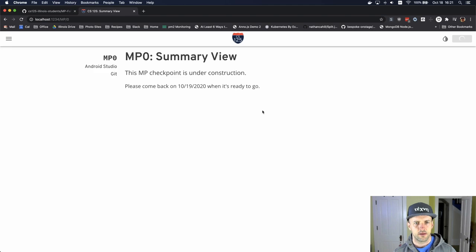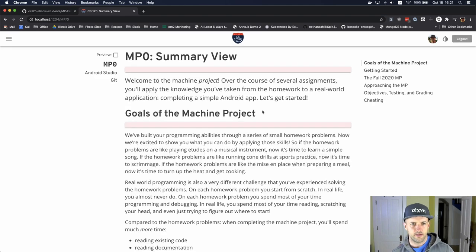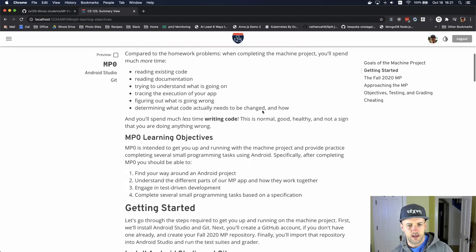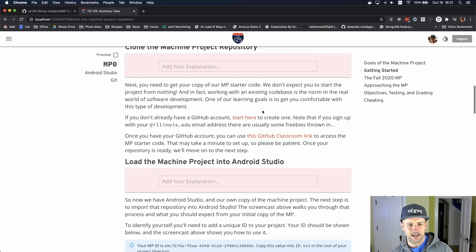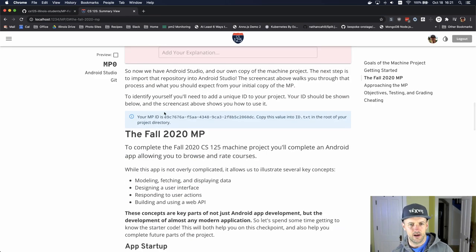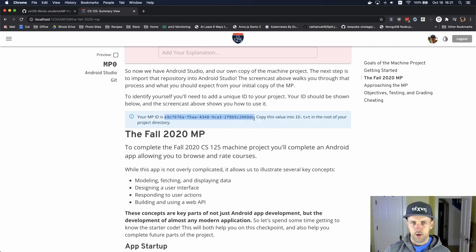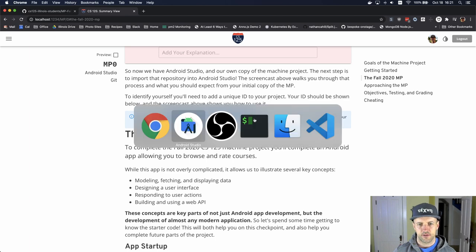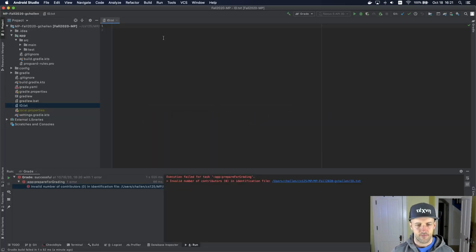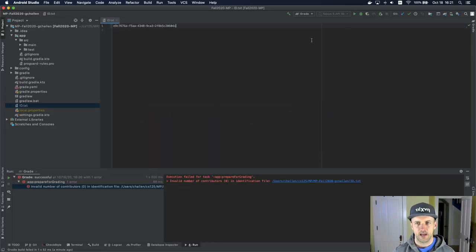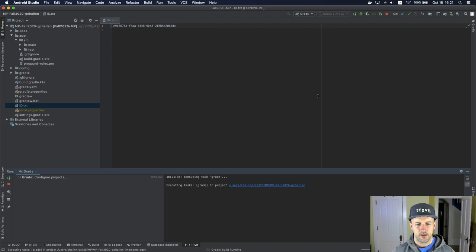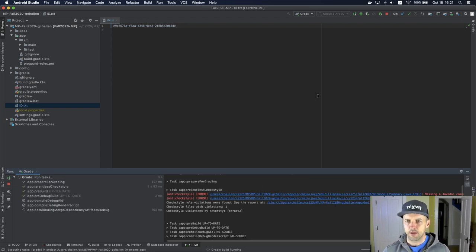There is an ID here, right here that says, this is your MP ID. This is what we need to copy into this file. If I go in here and I copy this, now if I hit grade, now things are going to start to happen.